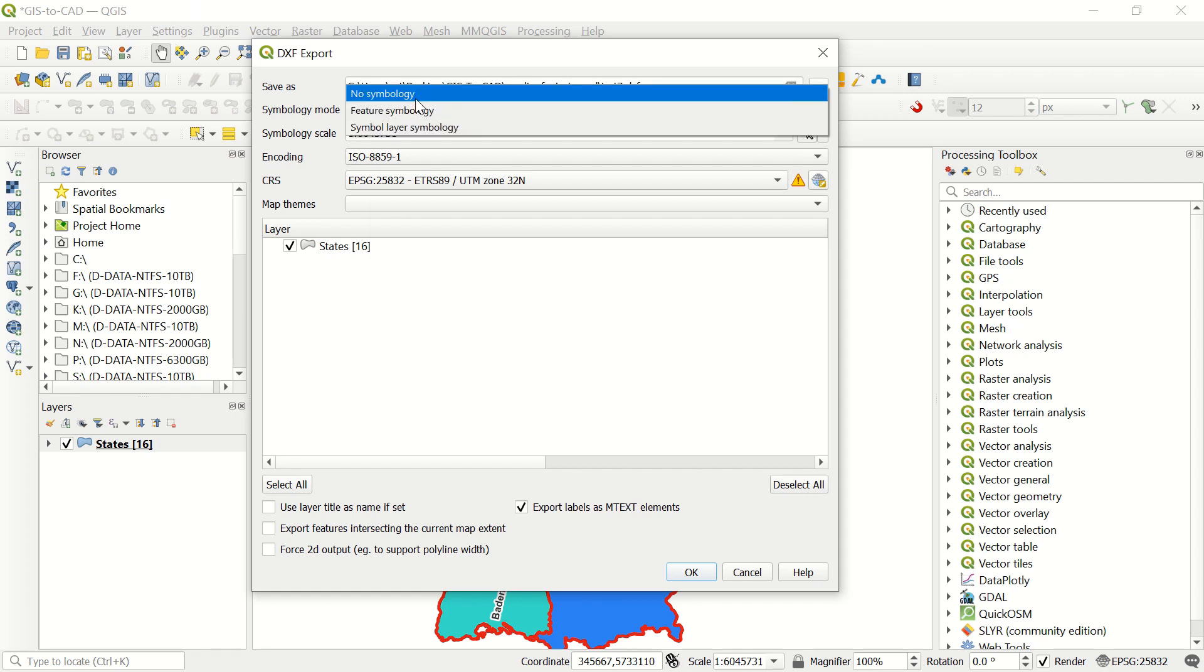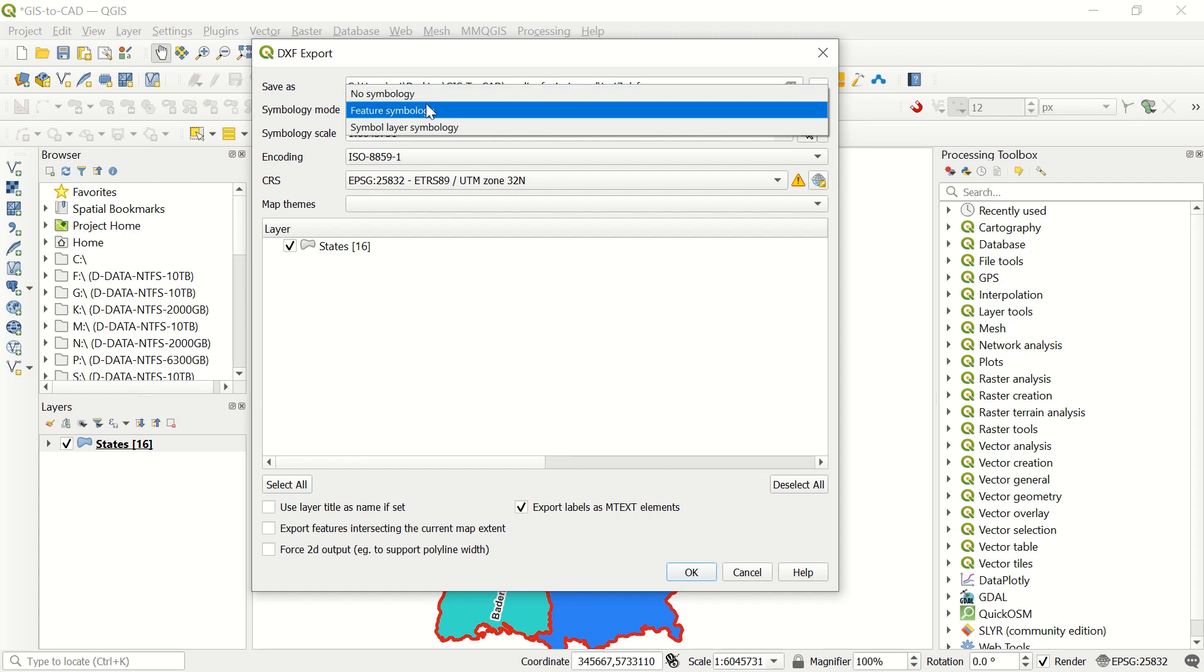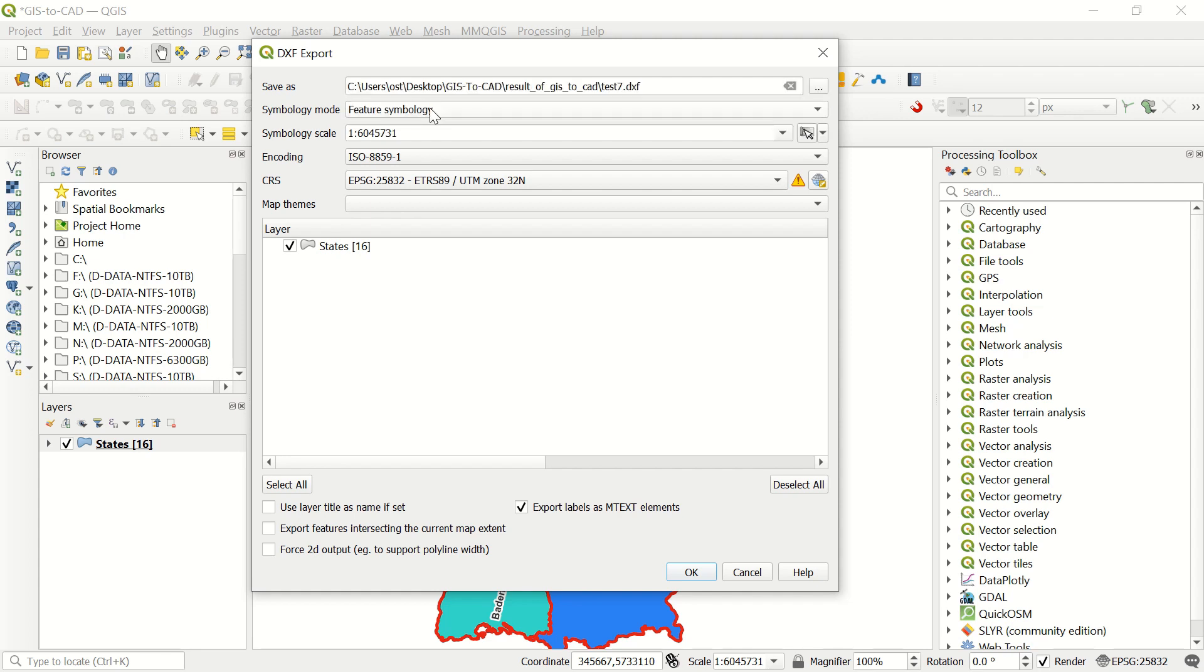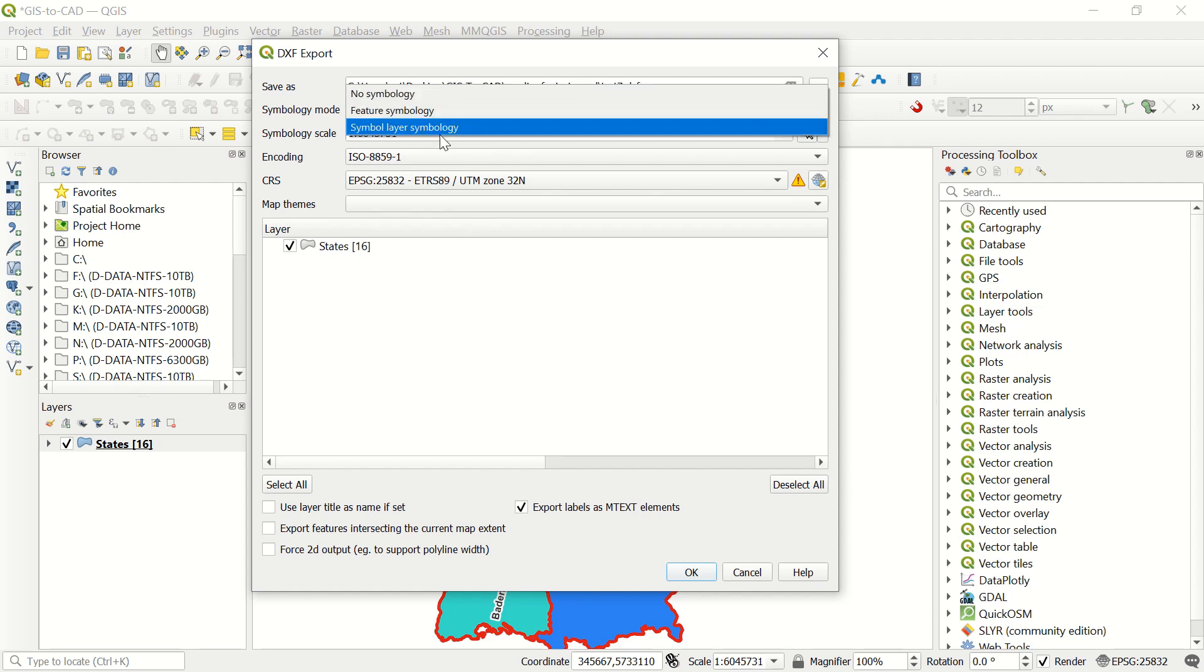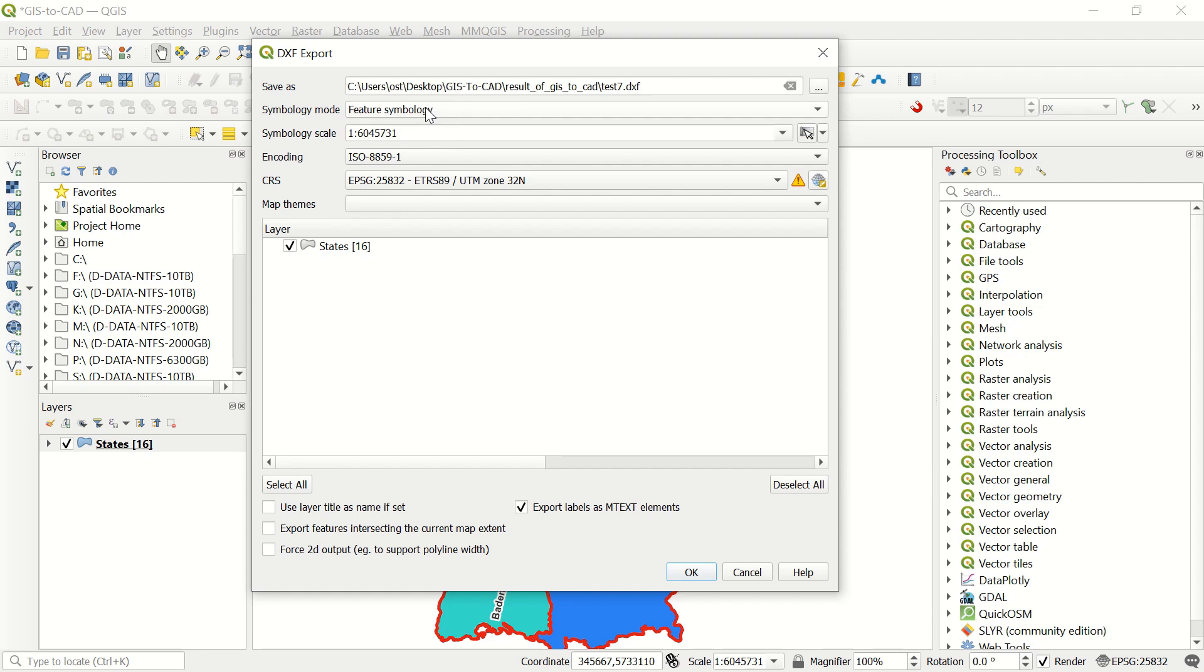With the symbology mode, which is very important right now. We have, for example by default, no symbology, just one single geometry per feature default symbology, and the result will be black mostly. Feature symbology is one single geometry per feature, only first symbol level. This one will be used for not complicated symbology. And we have symbol layer symbology, which is for complicated symbology and takes more time, but we will use feature symbology.